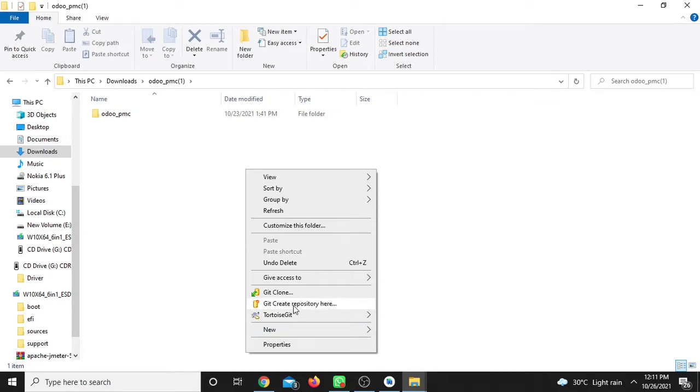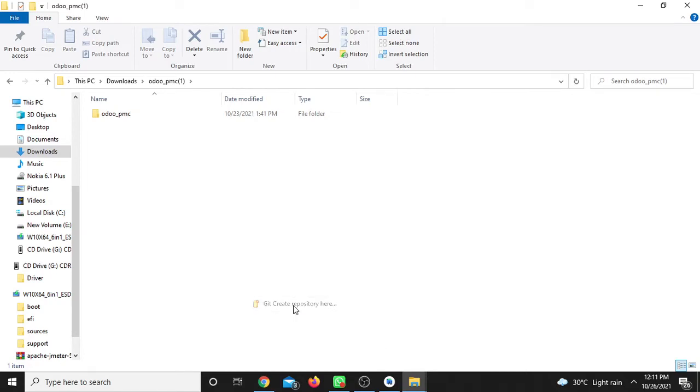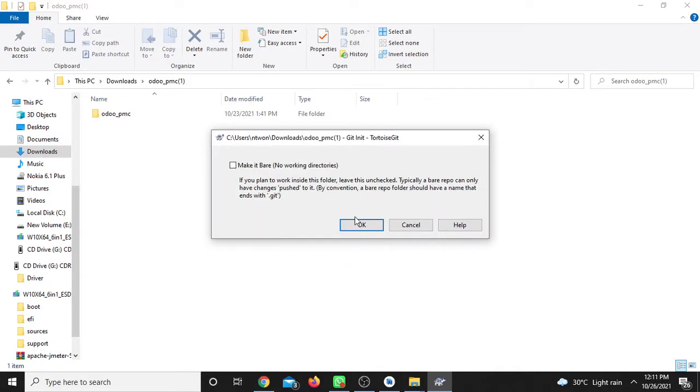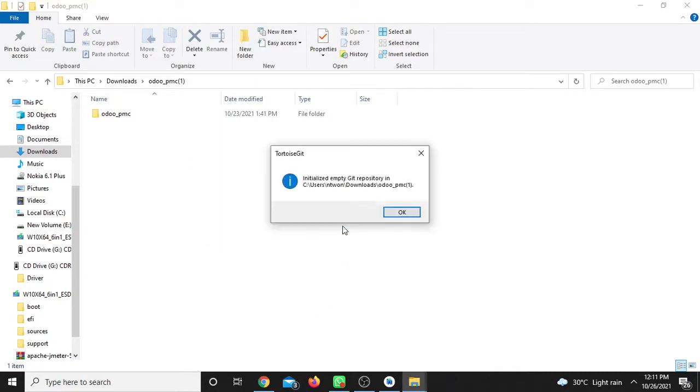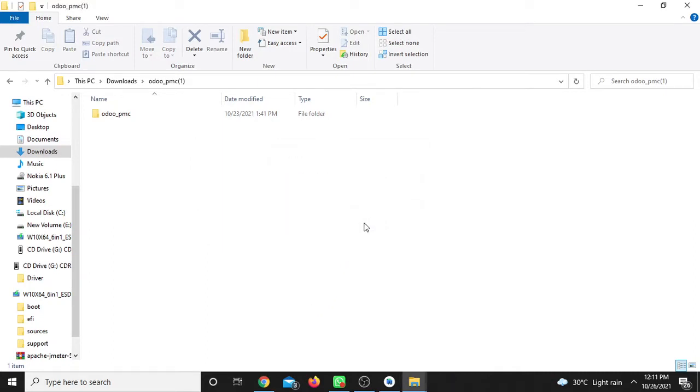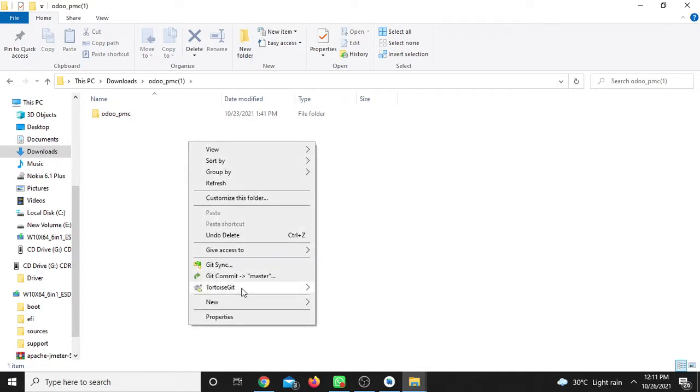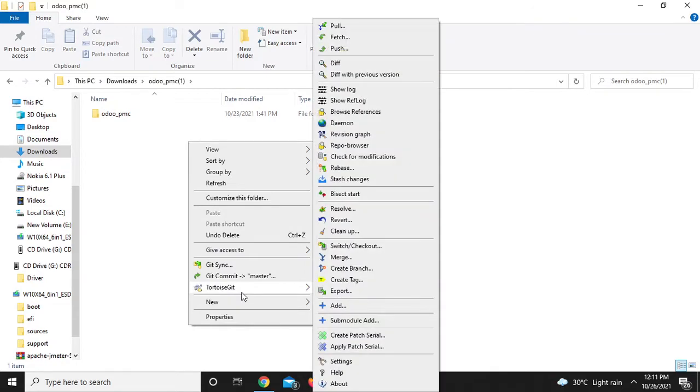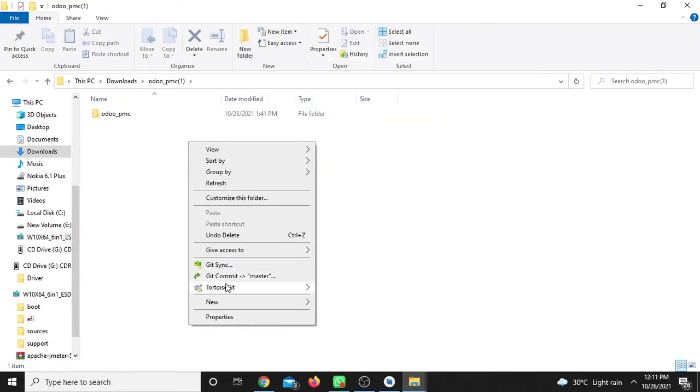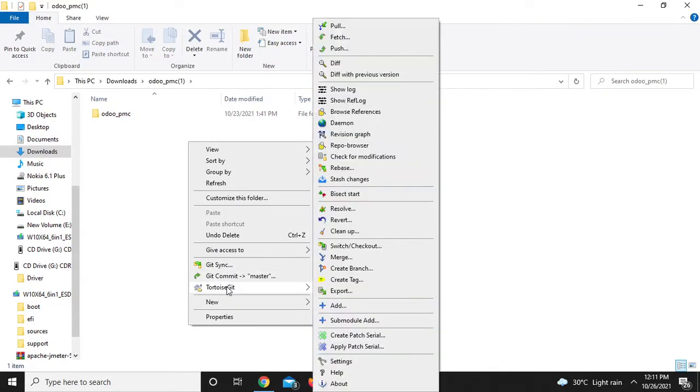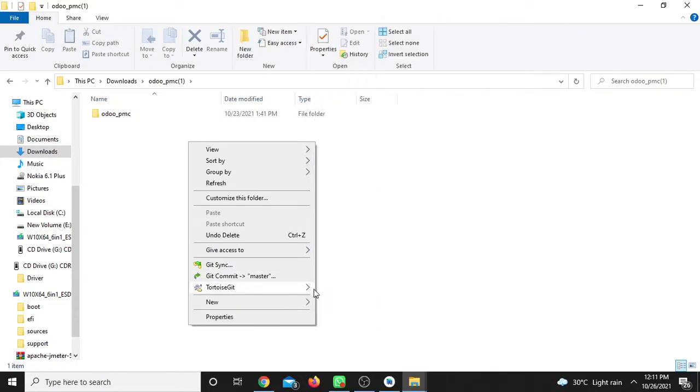TortoiseGit has options to clone, create repository, and other features. By default, the repository is created. Just click OK on the warning message.